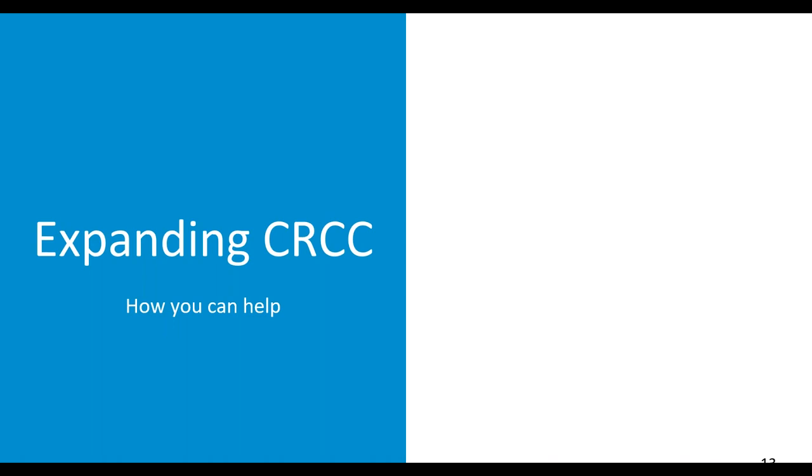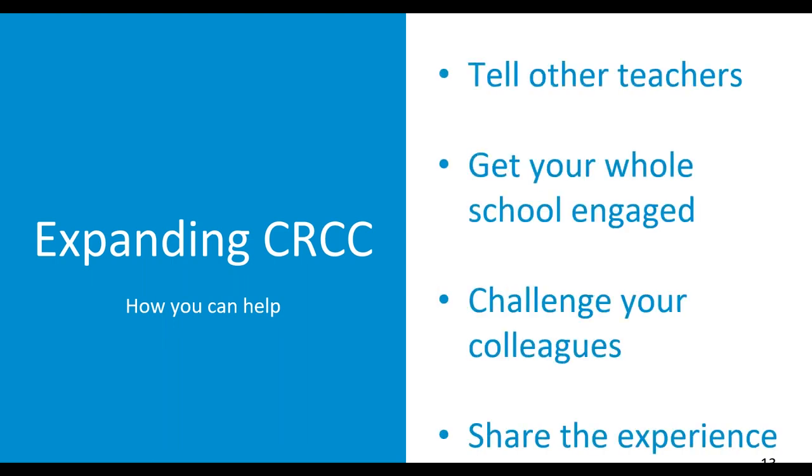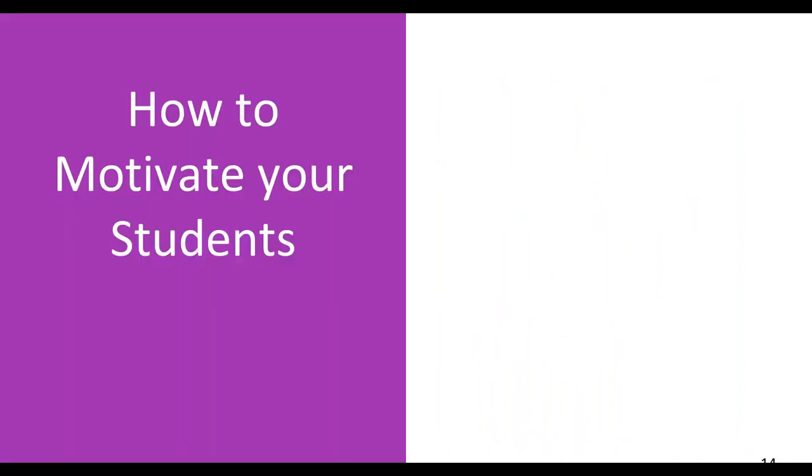How can you help expand CRCC? Because as we said, the more people that get involved, the more exciting and the more challenging this competition is going to be. You want other schools and other classes in your region to be involved. So tell other teachers, get your whole school engaged, challenge your colleagues to a competition. My class is going to be better than your class. Share the experience. Tell everyone about it and we'll get more and more people involved. And the more people that get involved, the more successful CRCC is going to be in your state and in your school.